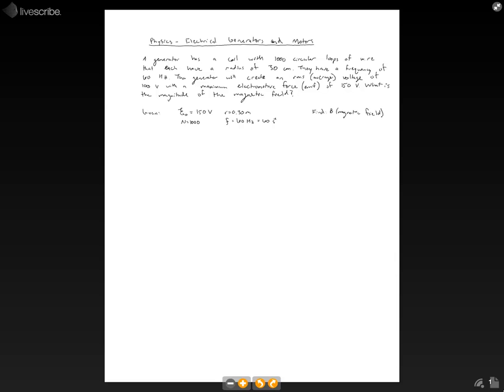And we want to find out the magnitude of the magnetic field. So I've already written out some of the given information and also written out what we need to find. And if you notice with the radius, I changed that to meters. So we're in our base SI units. And I also changed the Hertz.